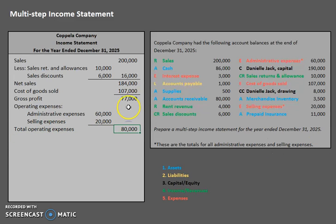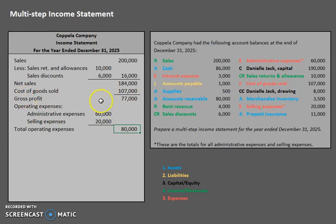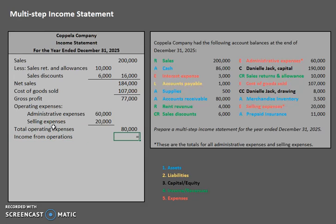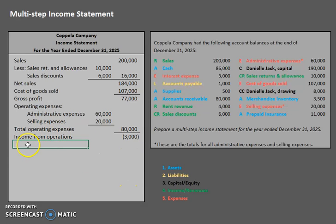Now that we have our total operating expenses, we're ready to do more math. The formula here is: gross profit minus total operating expenses equals income from operations. Red flag — we're in the negatives. Let's see if we can save ourselves with those other revenues and expenses.